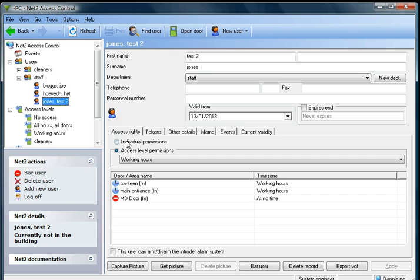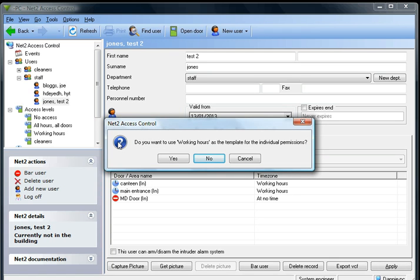Here we have got an option for individual permissions. So we are going to select that option and we are going to use working hours as a template.